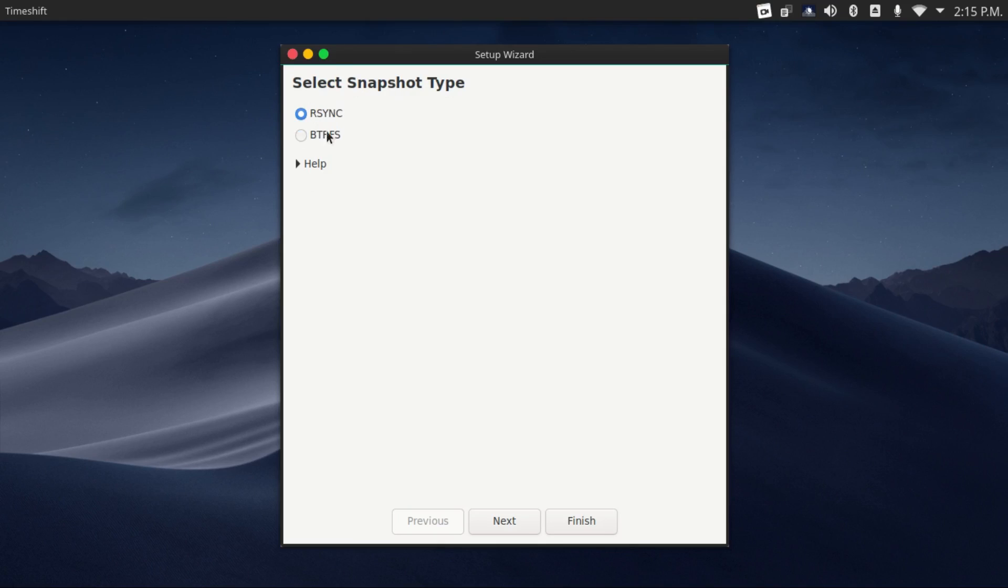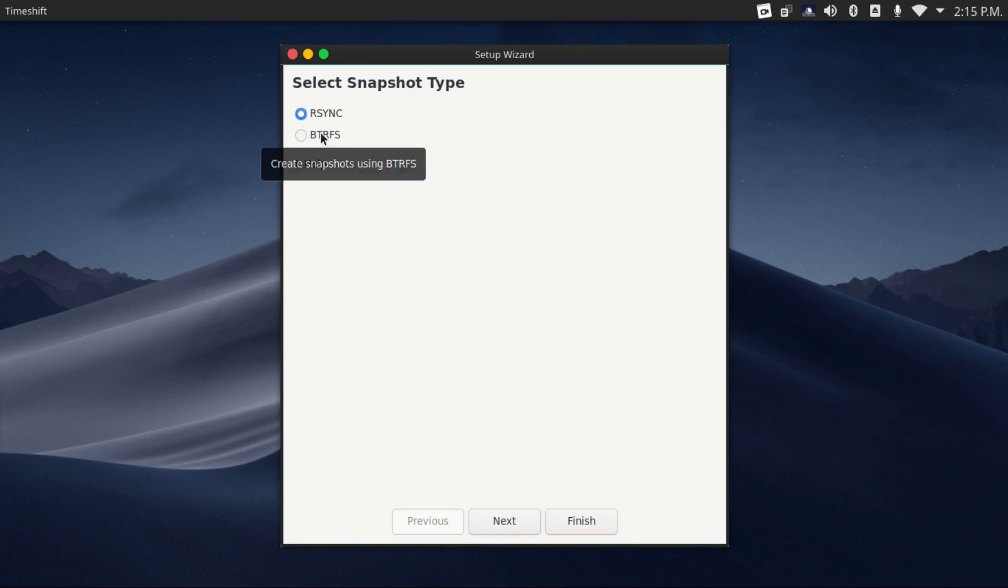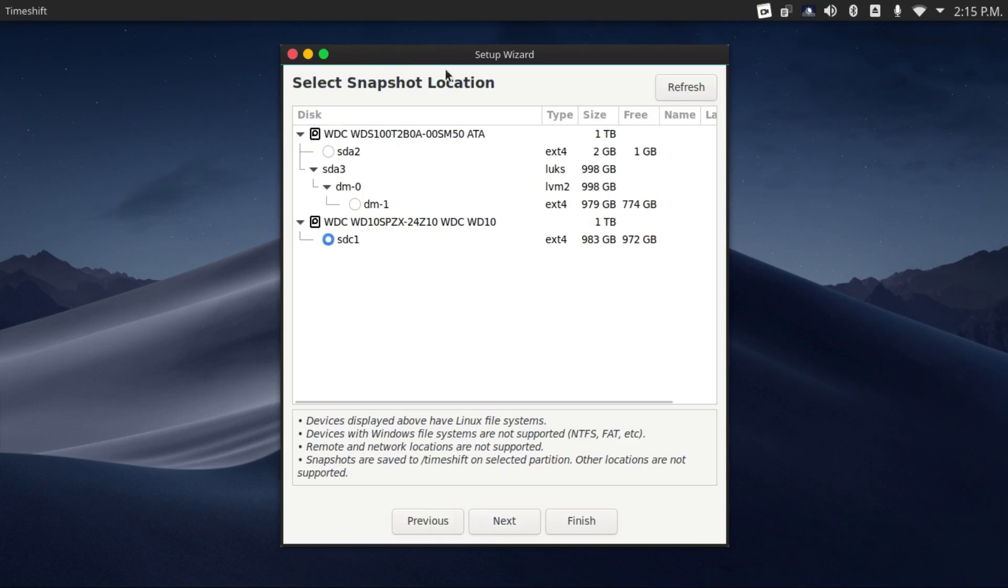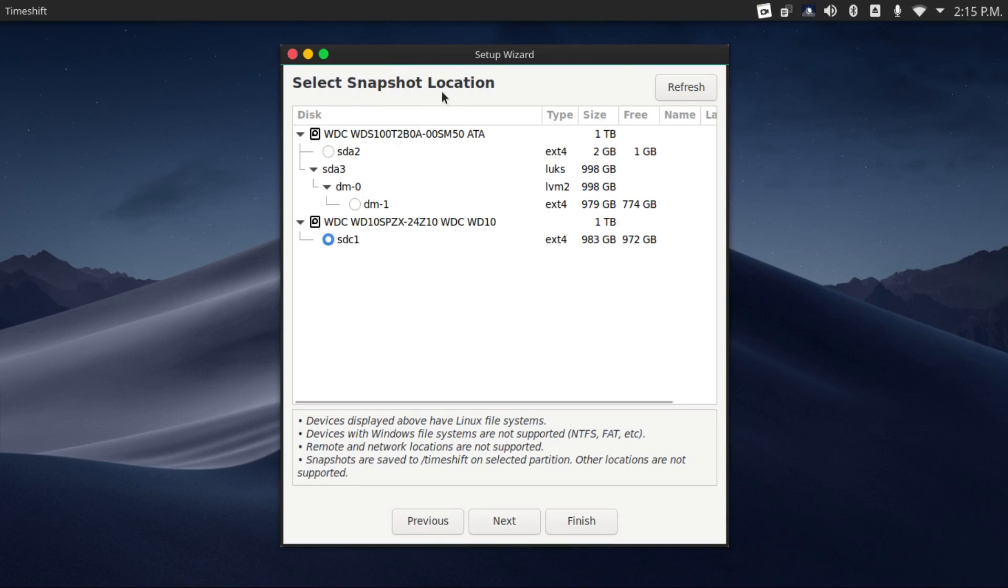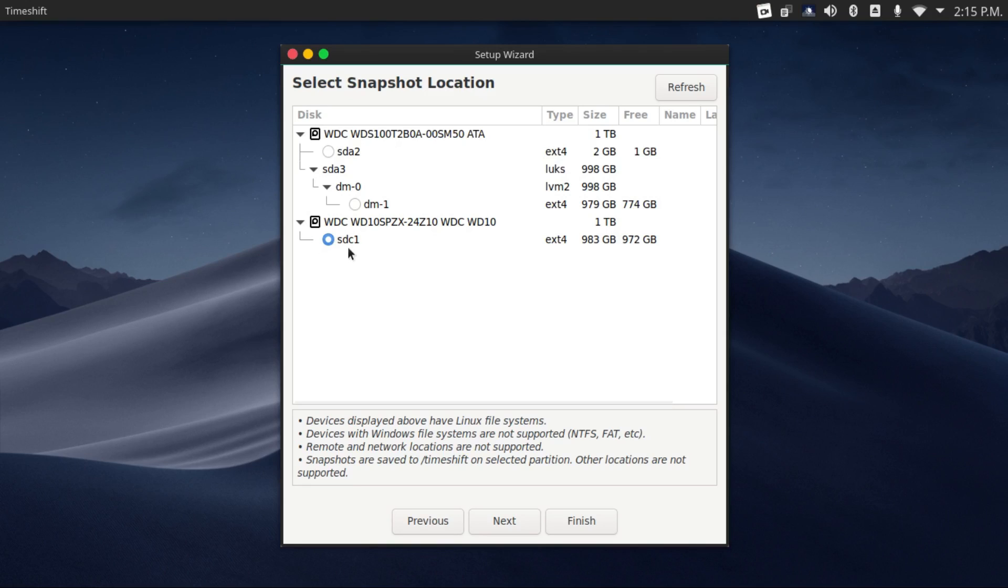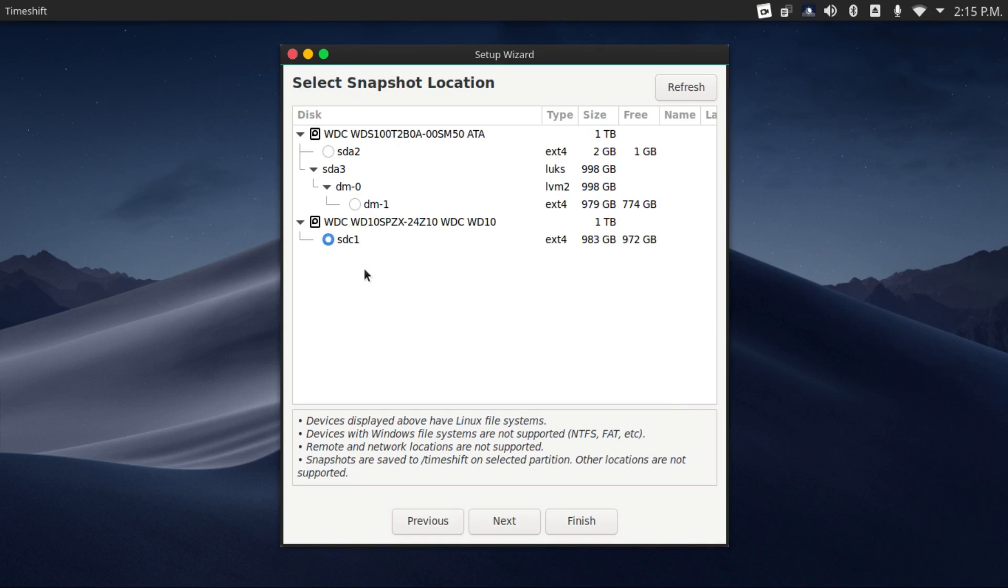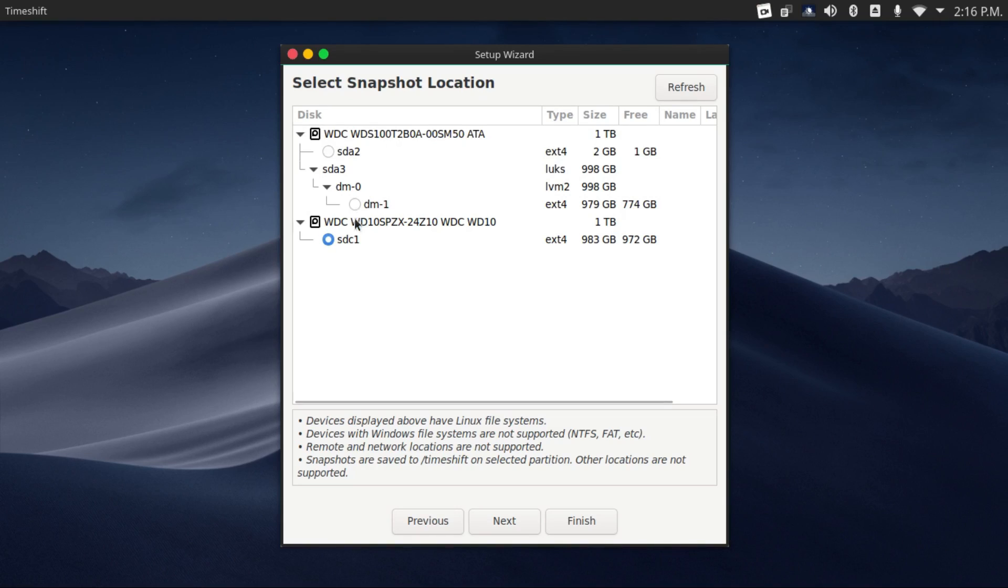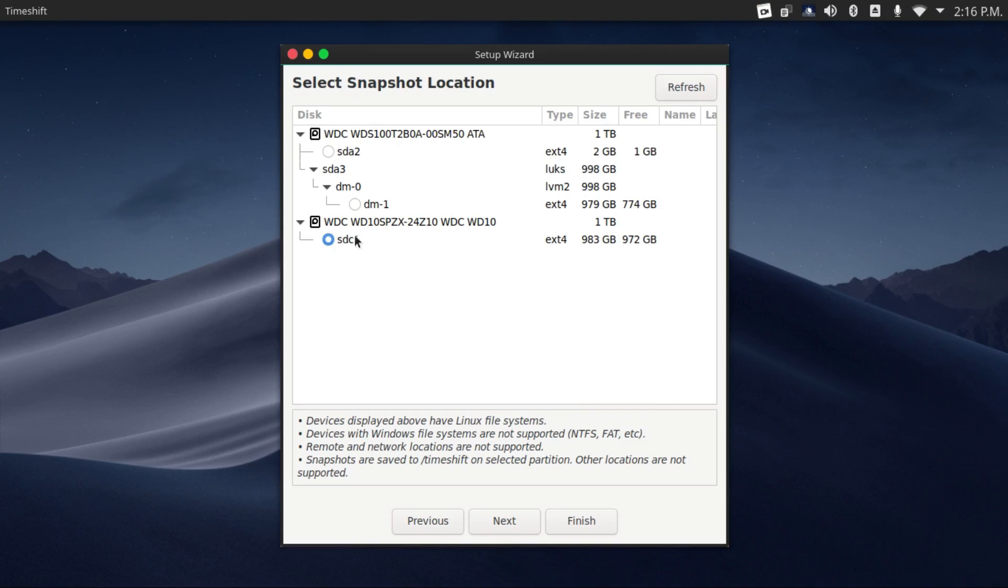Let's select our snapshot type. For most people, rsync is the one you're going to choose. Only choose ButterFS if you have a ButterFS file system. Then it'll get you to select the snapshot location. I'm just going to put it on an external drive. I'd recommend that you not put this on the same drive that your Linux is installed on, just in case your installation is inaccessible and you have to reinstall. Remember, this is the device that the snapshots are being stored on, not the device that is being snapshotted.